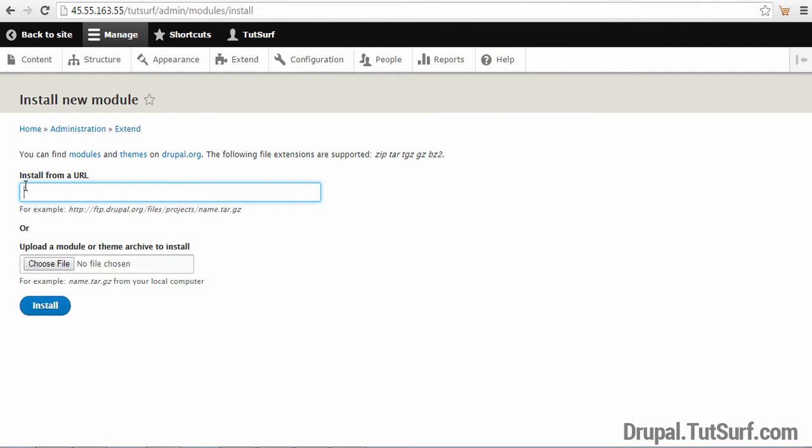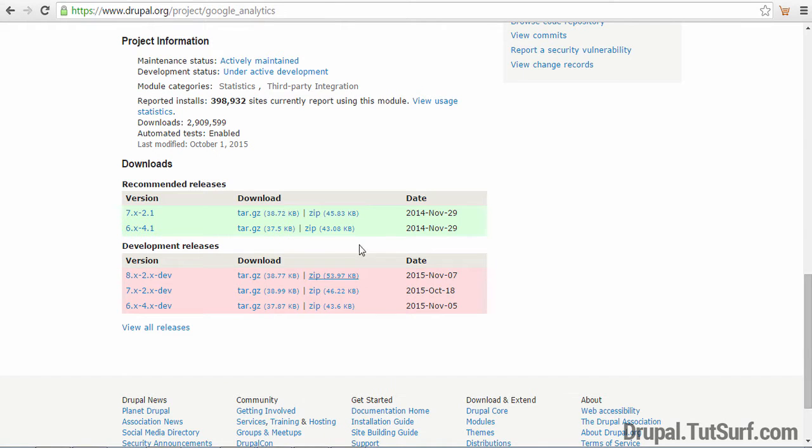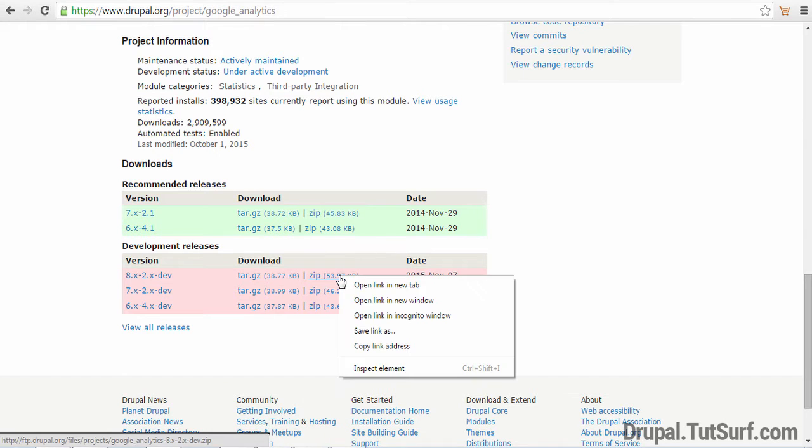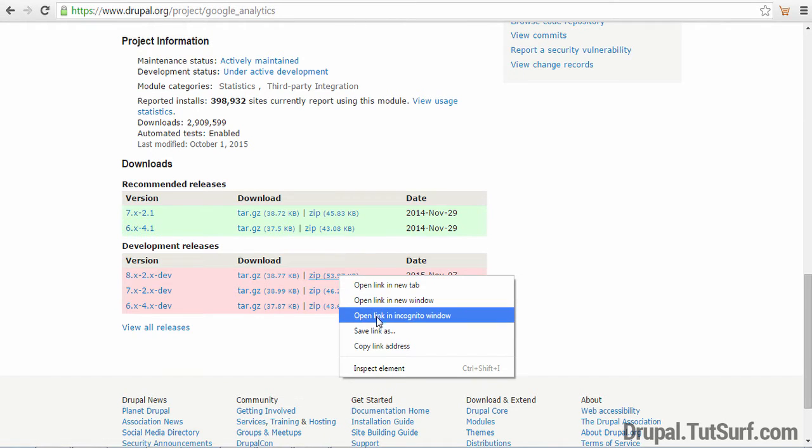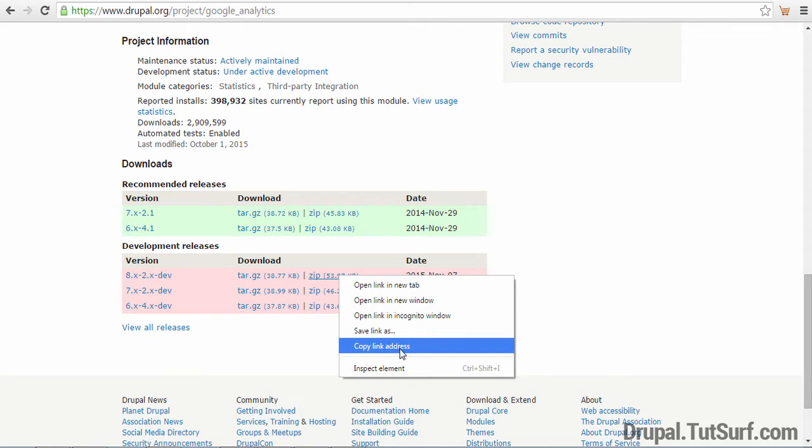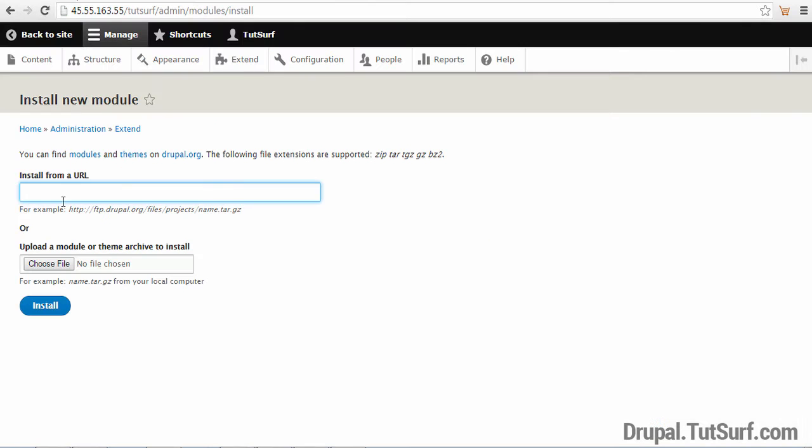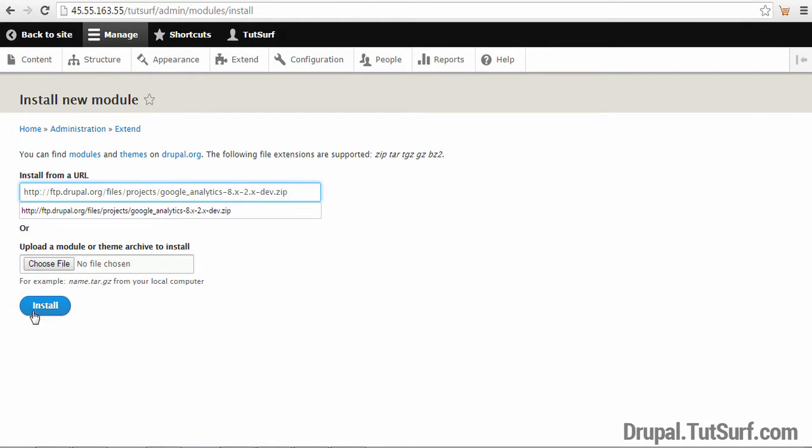Next we need to focus on where it says install from a URL. So we need to make sure we've copied our module's URL, copy link address, and we paste it into here and then we click on the install button.